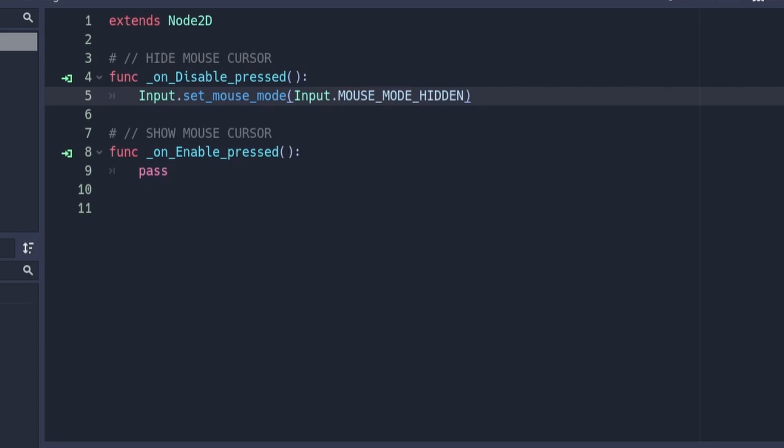If you want to hide the mouse cursor when your project starts you can put this line of code inside of the ready function.